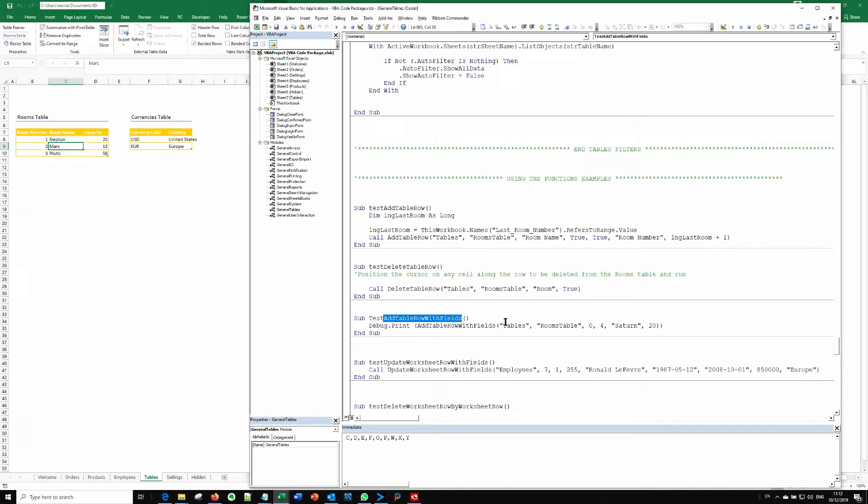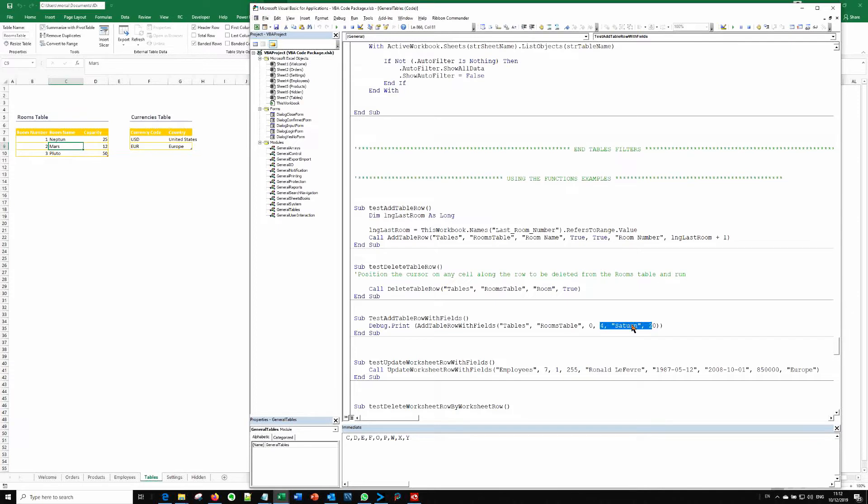So as you can see, among its arguments is the worksheet that hosts this table, the table name and the values. And this is a flag. So let's press F5 to run this test subroutine.